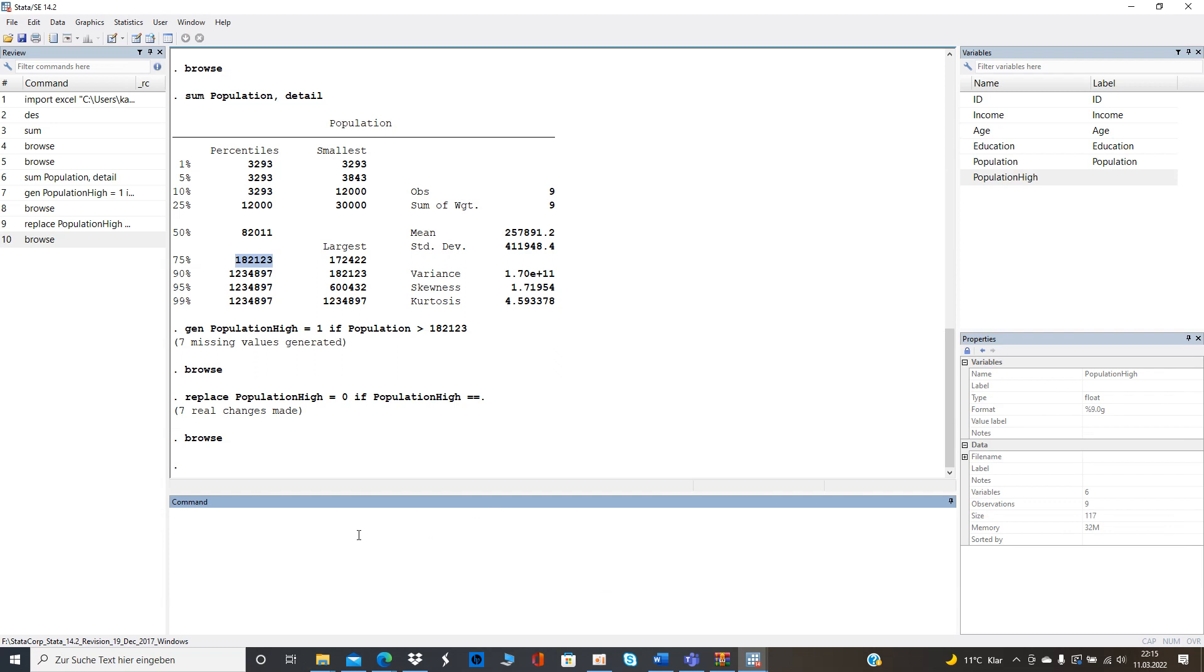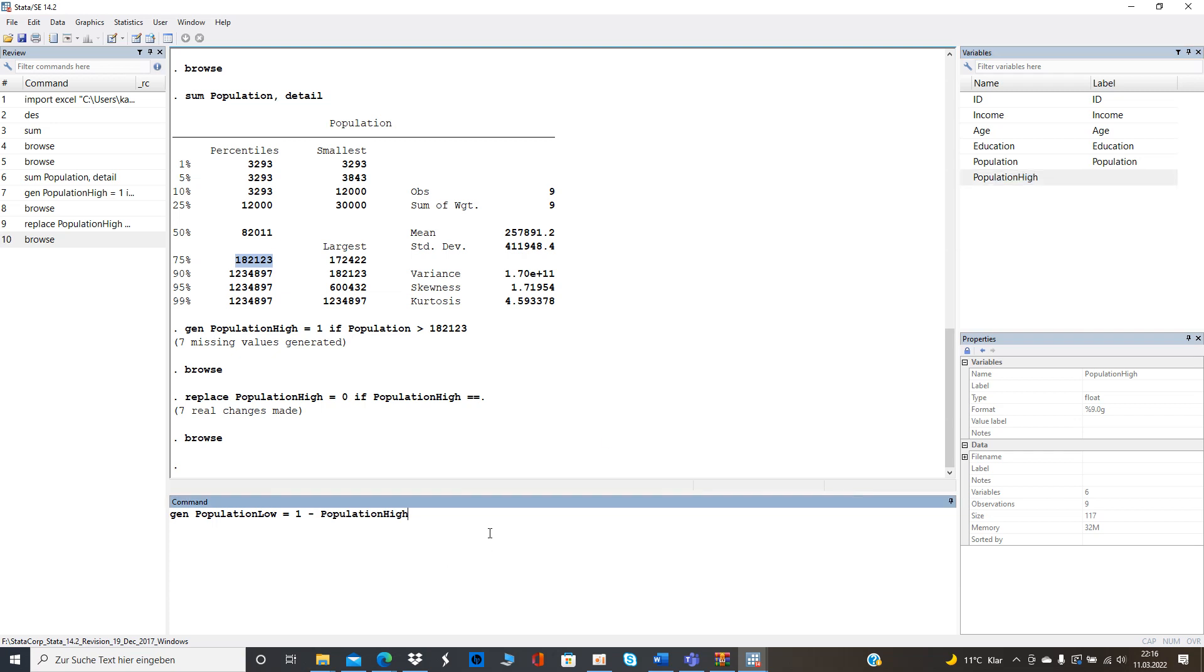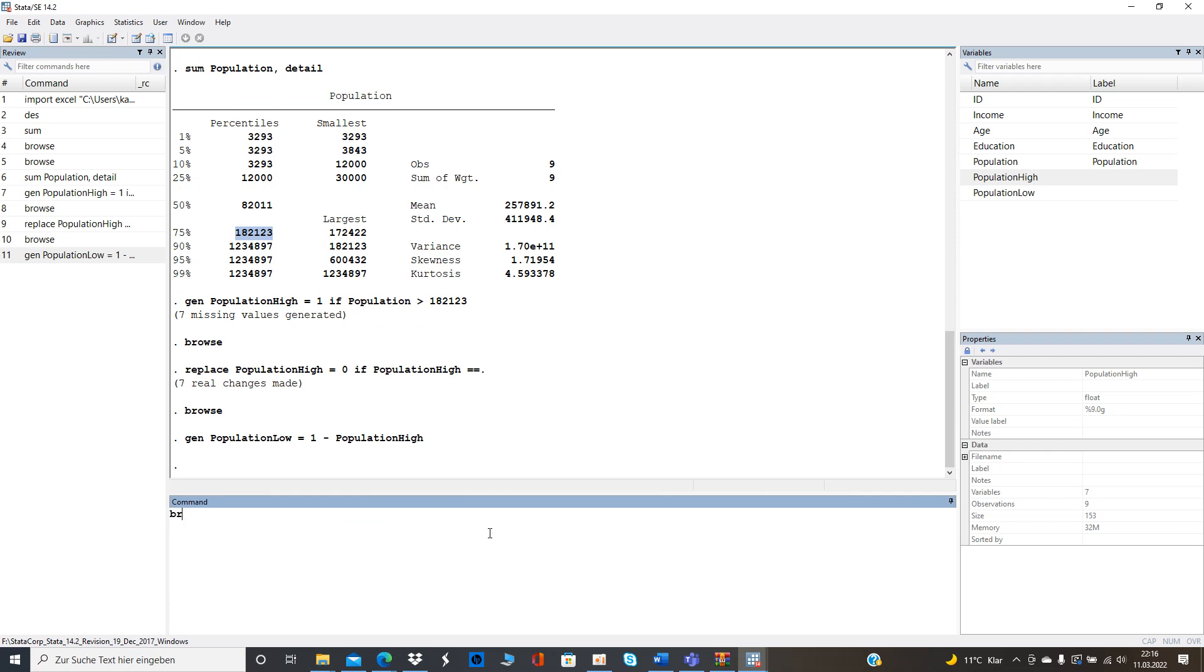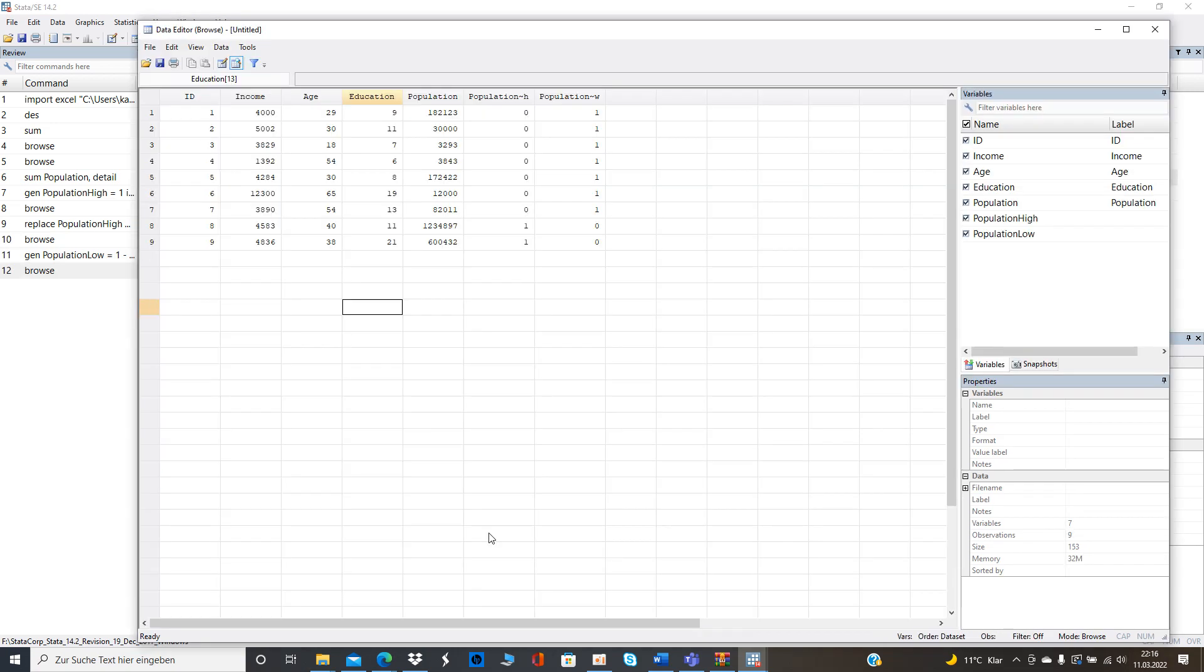Now since we have a population high we need a population low. We could repeat that but I mean we can save some time if we generate a population low for example one minus and then population high because it's binary and then the opposite right? So don't need to hesitate with that and then we don't need to replace the missing values because the substraction made it already for us.